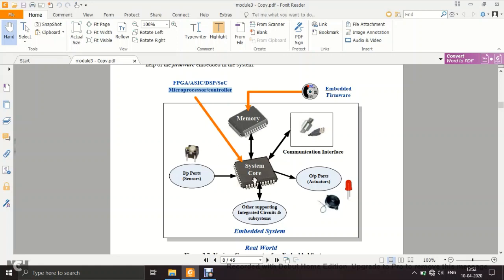Apart from the system core, it requires memory — primary or secondary. The memory may contain the embedded firmware, which is the OS and the instructions required for the application. For example, in an AC application, you write instructions defining what should happen if temperature goes beyond 30 degrees. We will discuss the types of memories later.